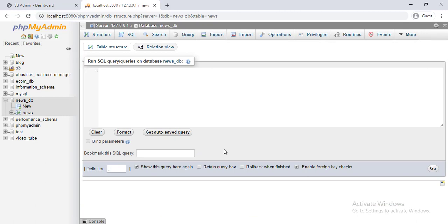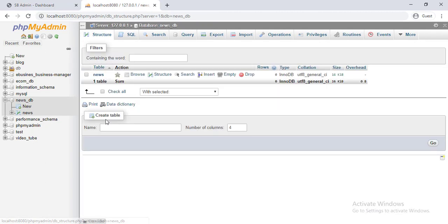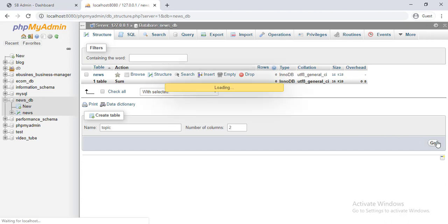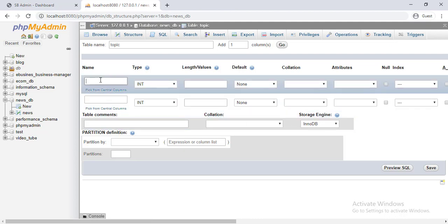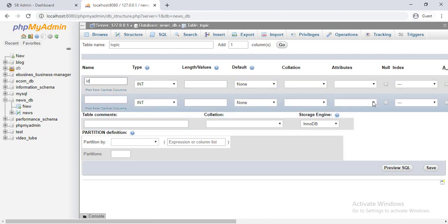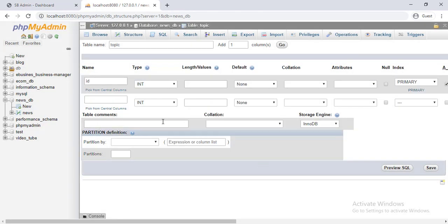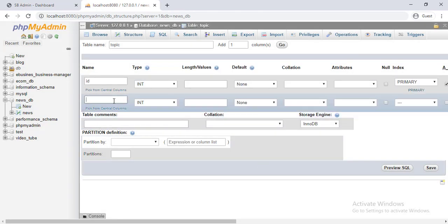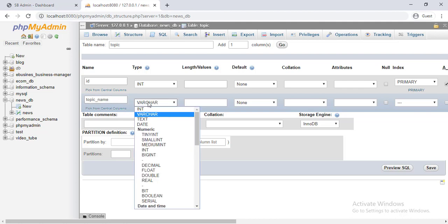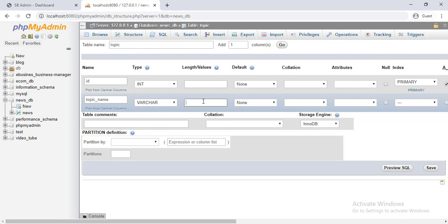Now let's create the topic table, and there will be two fields: id, type of integer, autoincrement and primary key, and topic name, type of varchar, and length 255.